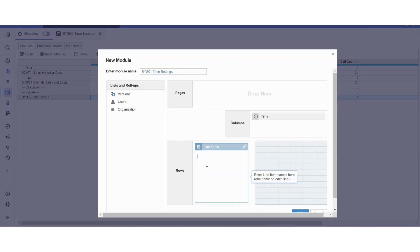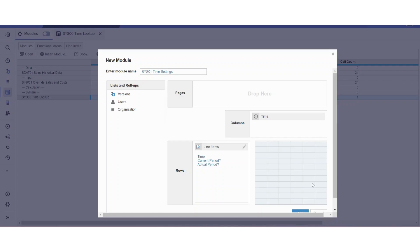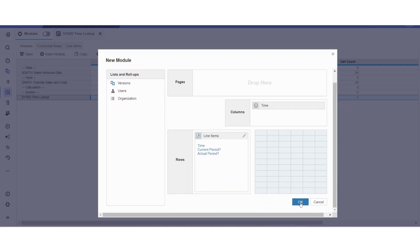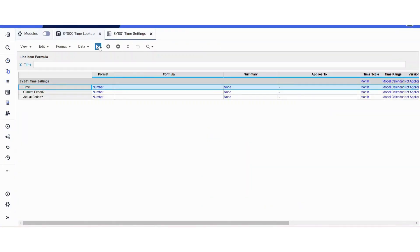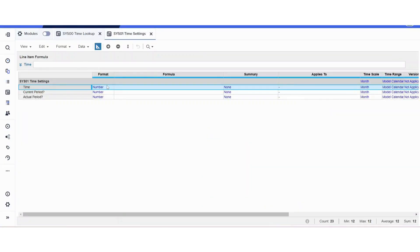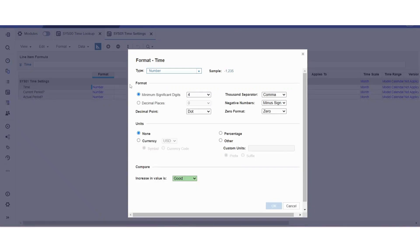This one is going to have time as a dimension because the formulas there will be used to basically look up which month is the actual month, which month is the forecast month, etc. So let's put time as a line item. Once you put those line items there, we're going to click okay and format those items.